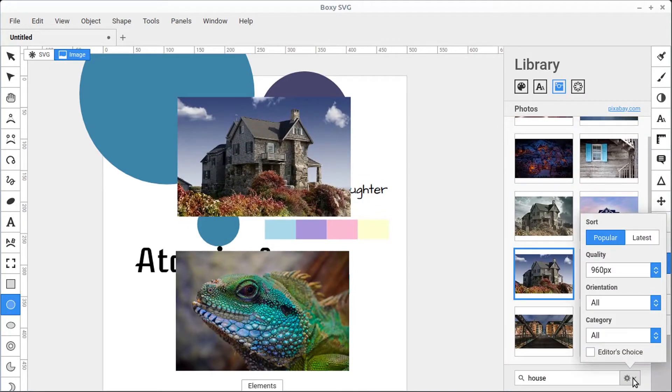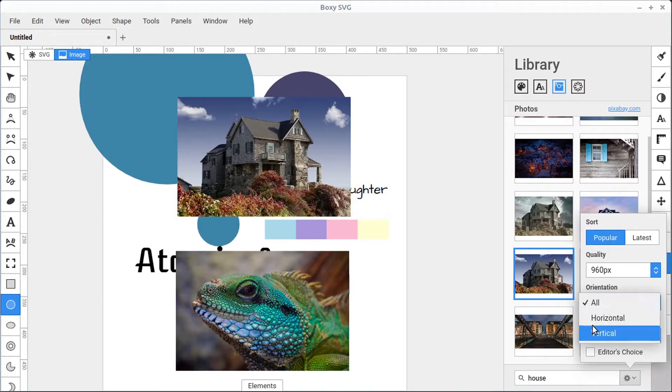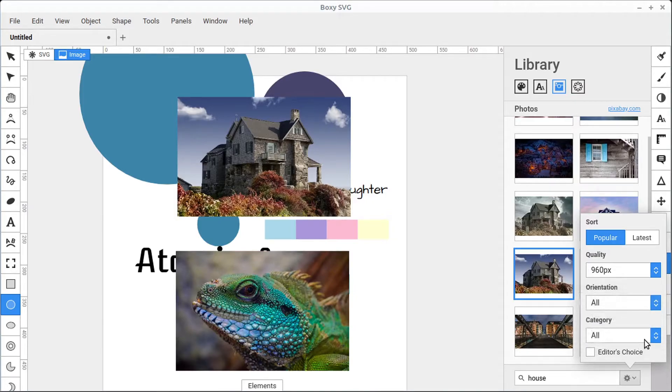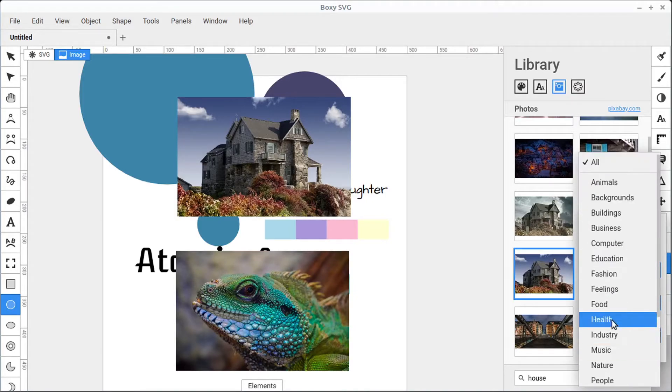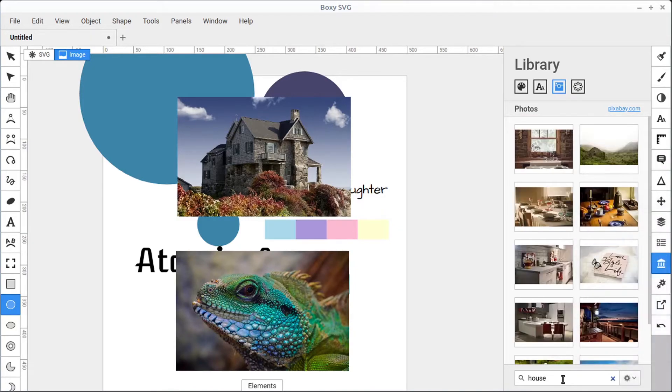We also have search options here. We can search by quality, the orientation, whether it's horizontal or vertical. We can search by certain categories. If we only want to find food images...